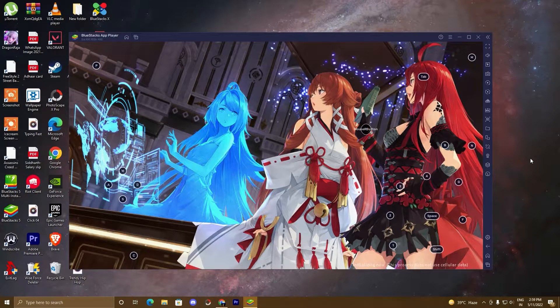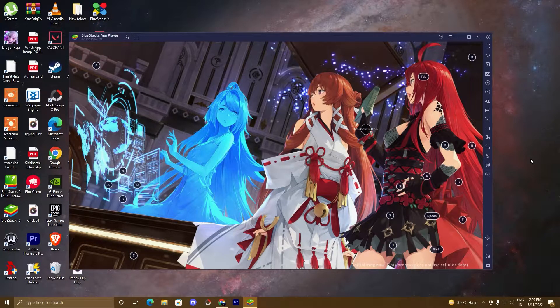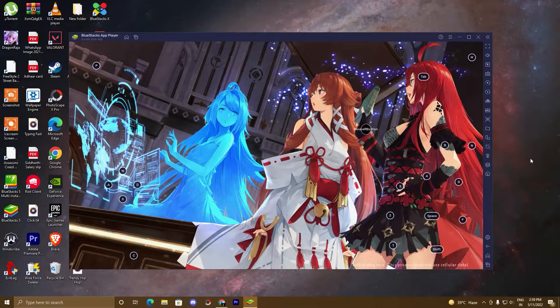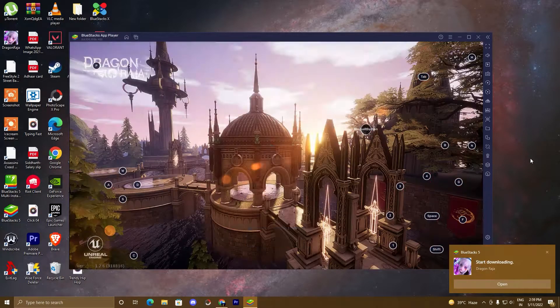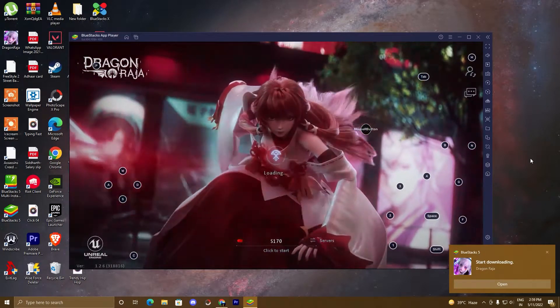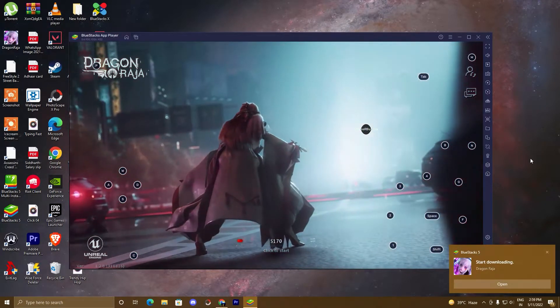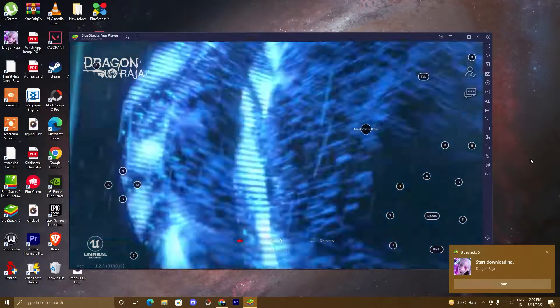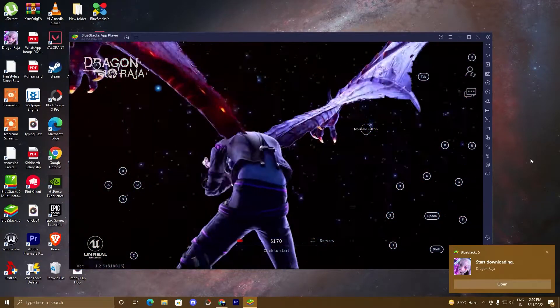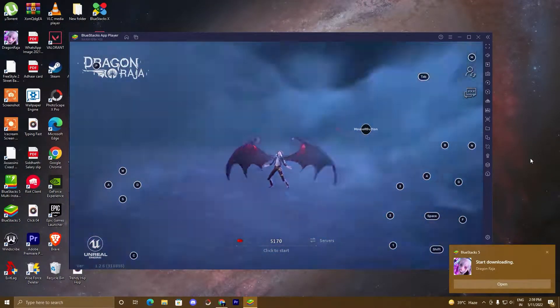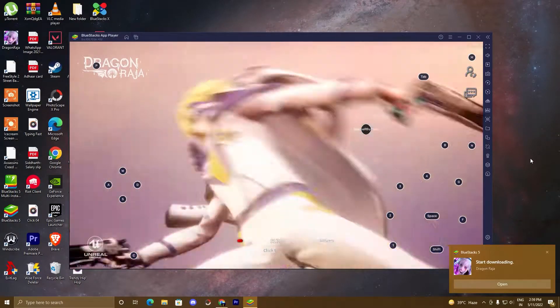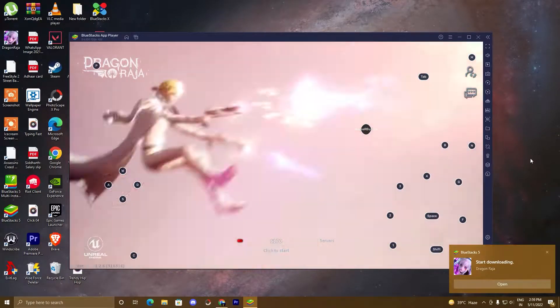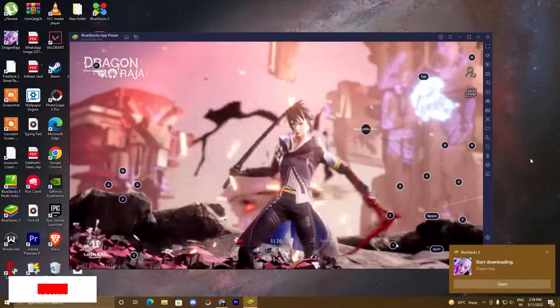Why are we using BlueStacks 5 emulator? Because this game is not normally available for our PC, so we will use BlueStacks 5 emulator to play this game. BlueStacks 5 is a platform where you can play almost all the mobile games on your PC. It is available for both Android and iOS.